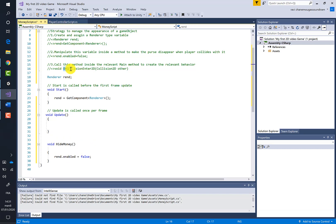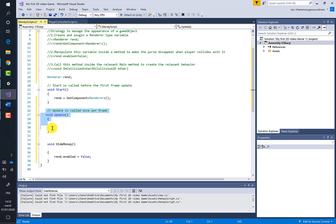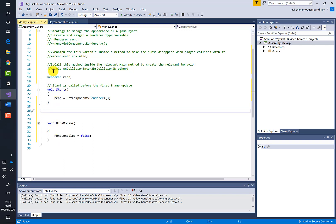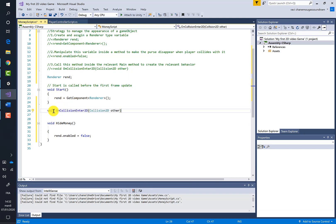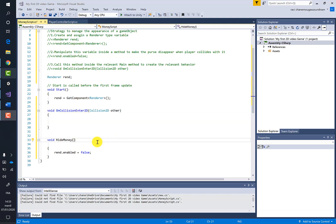The relevant Unity method here is `OnCollisionEnter2D`, because we must trigger the behavior when the player collides with the purse. Let's erase the Update method since we don't need it, and replace it with the `OnCollisionEnter2D` method with its curly brackets. Then we call our `HideMoney` method inside it.